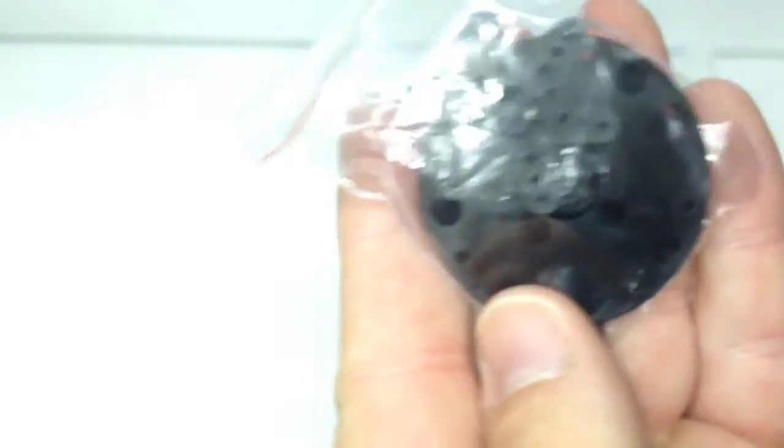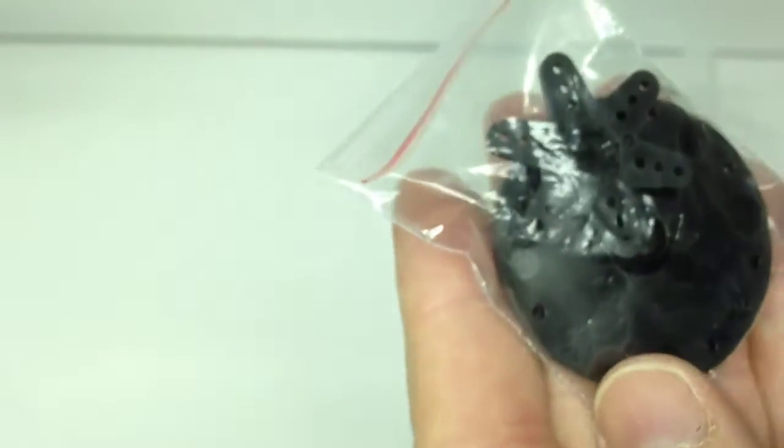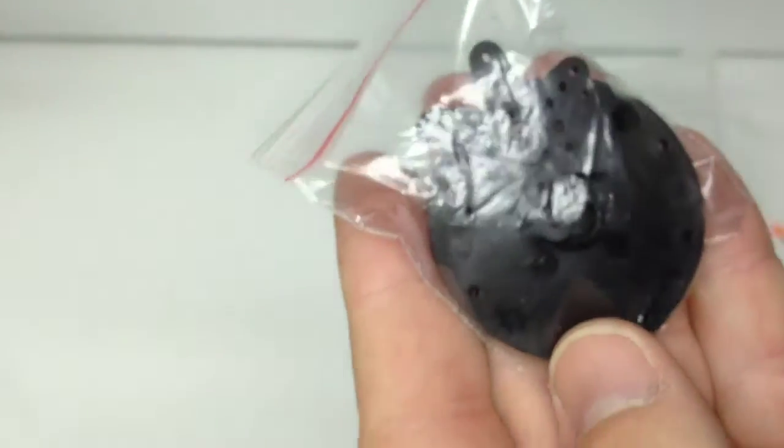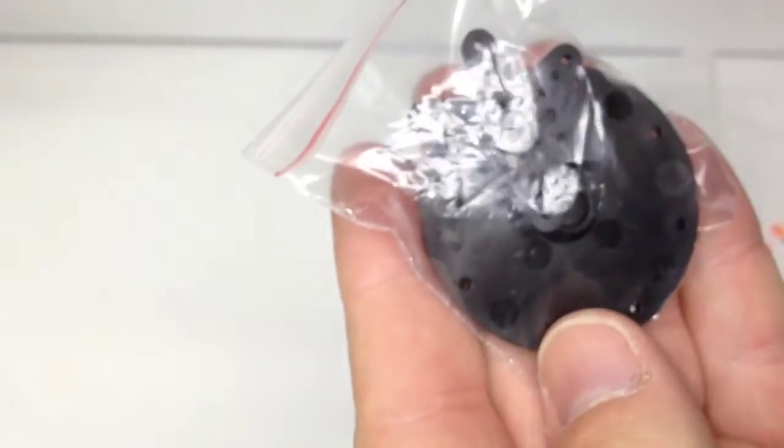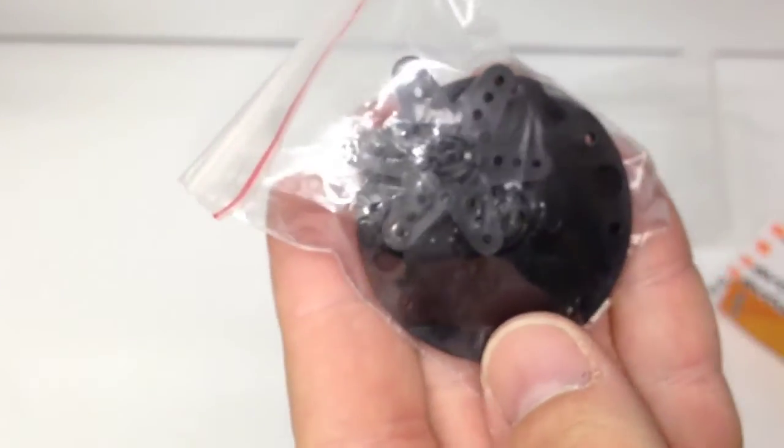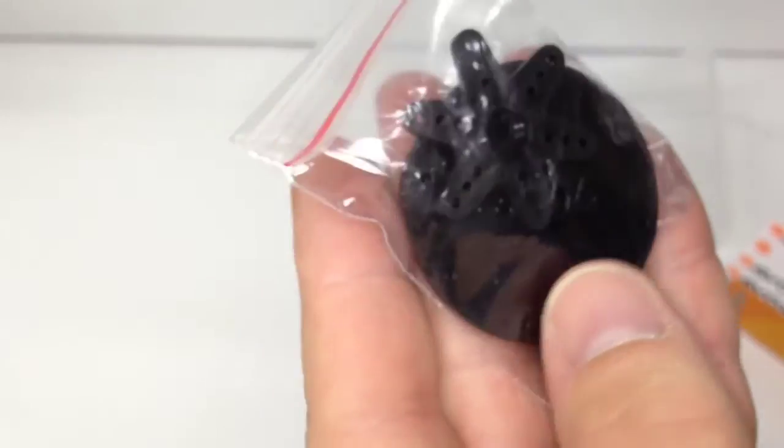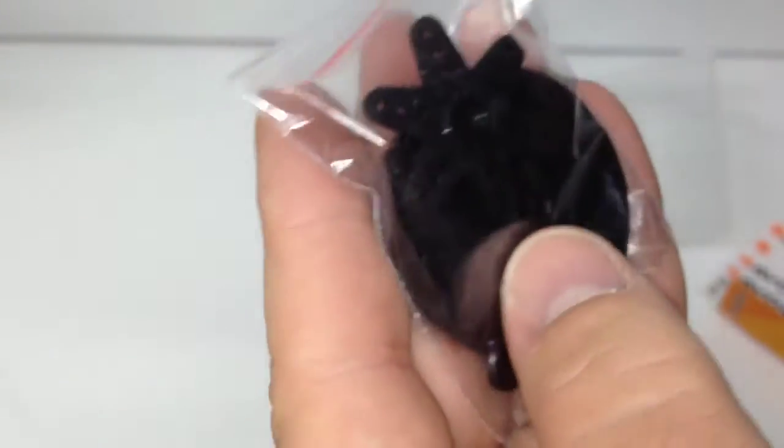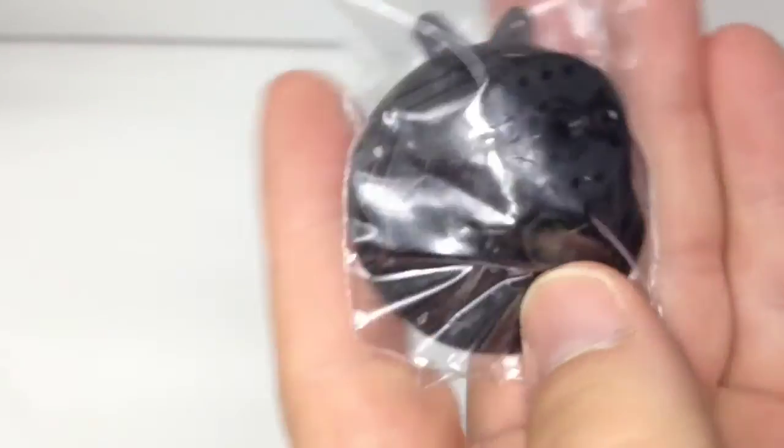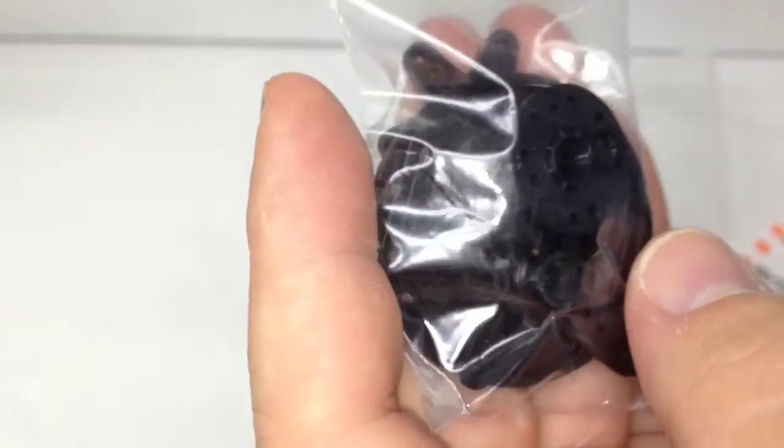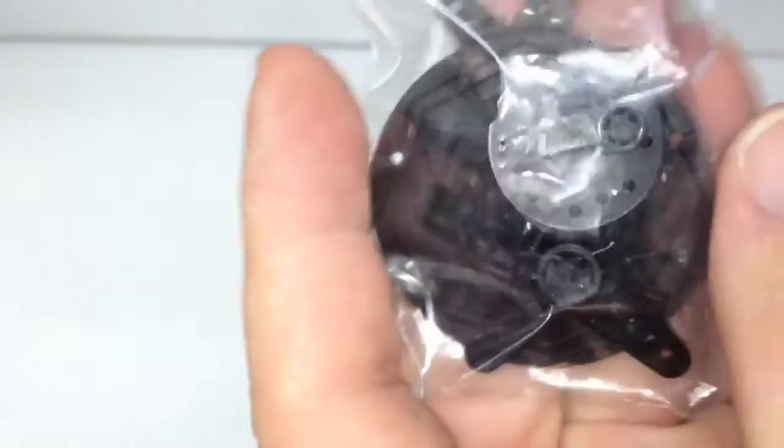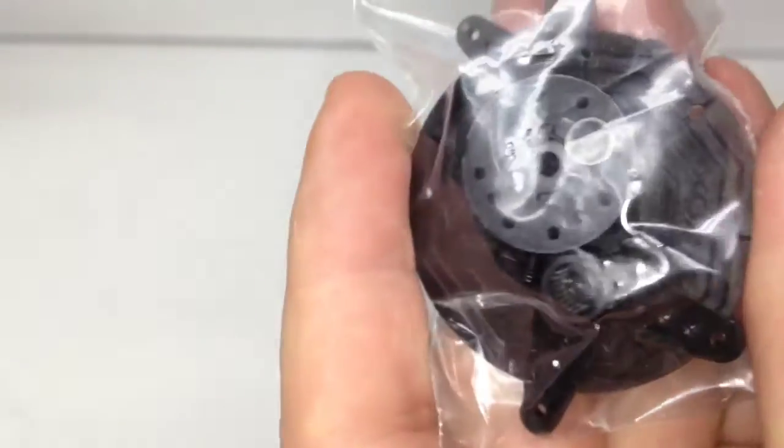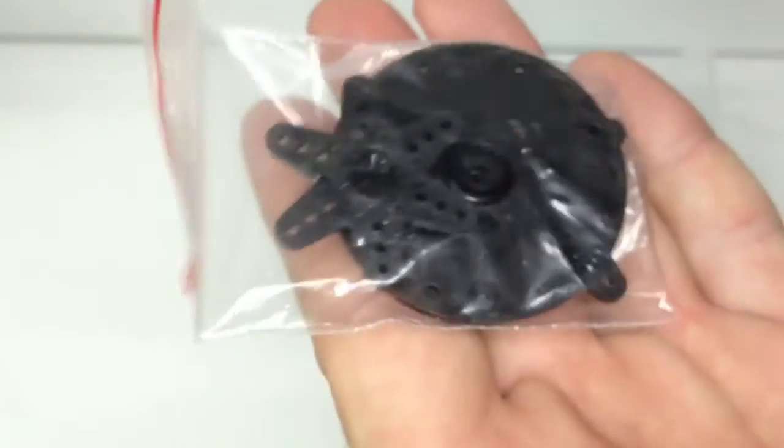Now next on to all the different servo horns. Now Savox uses a 25 tooth spline, same as Futaba. So if you got anything that's marked 25 that'll definitely work with it. But they do give you a couple of items in here that will kind of get you started if you happen not to have anything. So pretty cool.